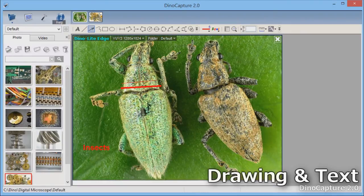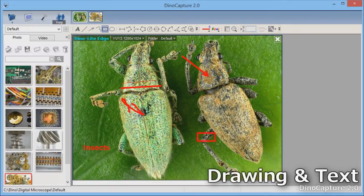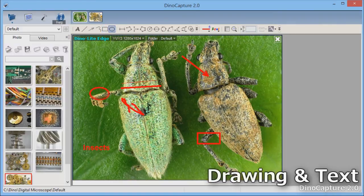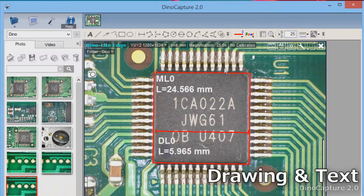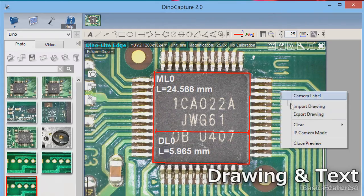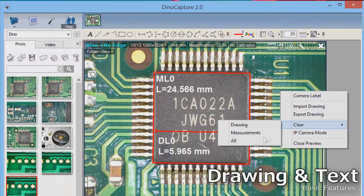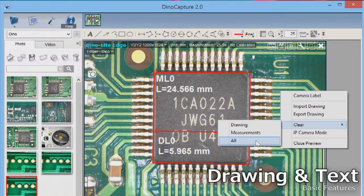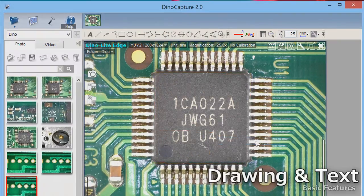There are drawing tools also to draw directly on the images. To remove drawings, text, or measurement, right-click, select Clear, and choose what you want to remove.